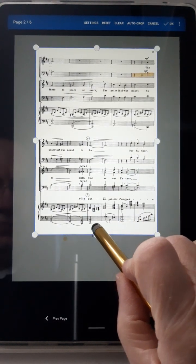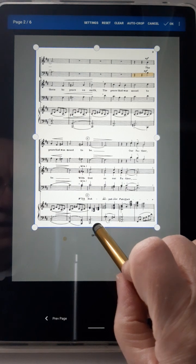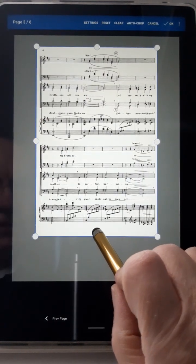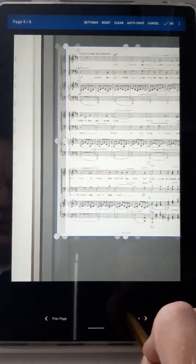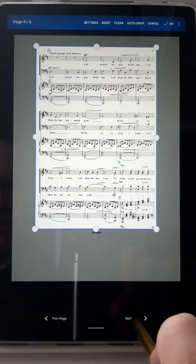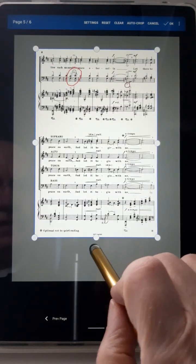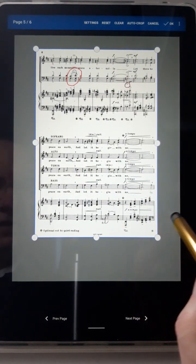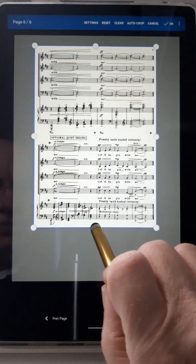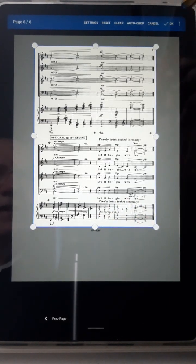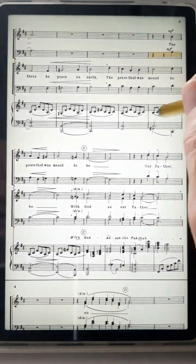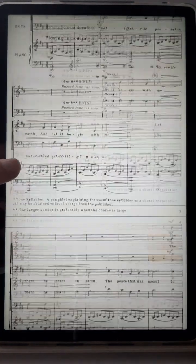For each page, adjust the crop boundaries: push this one back, next page push this one up, next page push this one up again, leave that one, next page push this one up. Then press OK — all done.